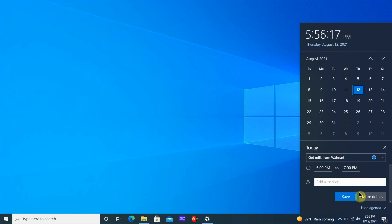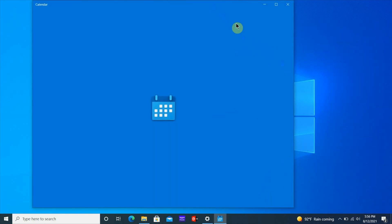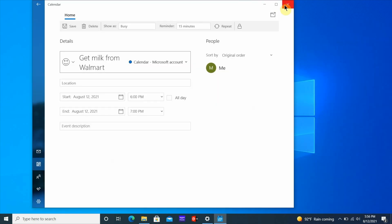If you want to get more details on this reminder all I have to do is go down here to more details and then it's going to open the calendar and show me more details on this reminder that I'm putting for myself.